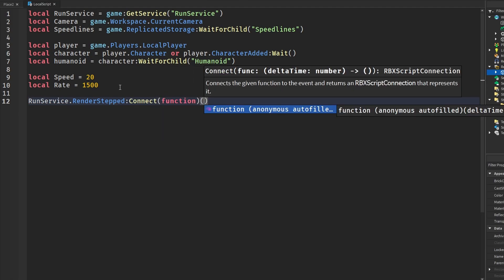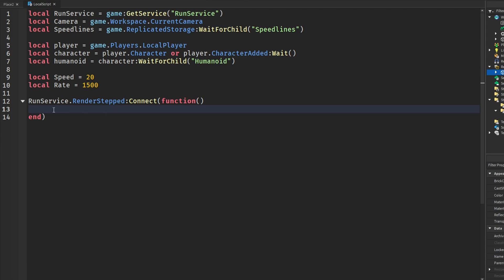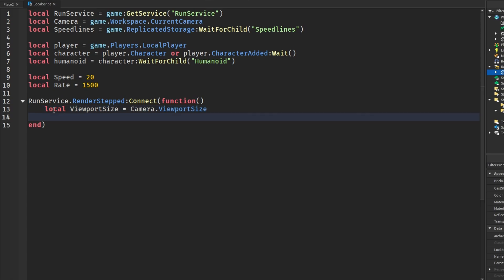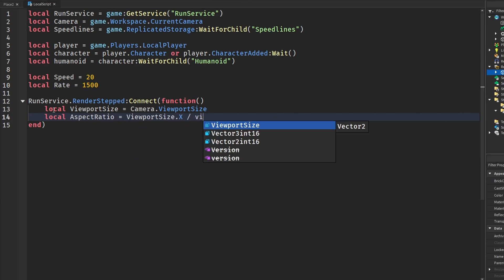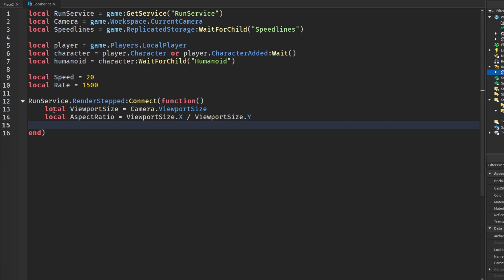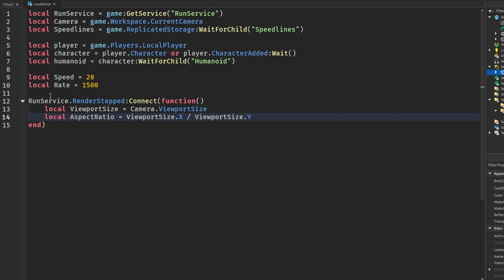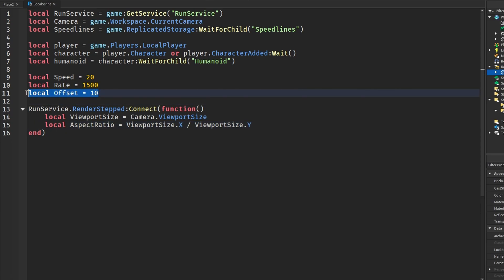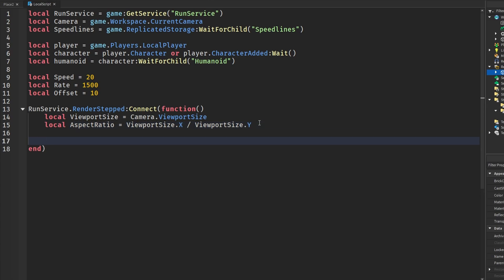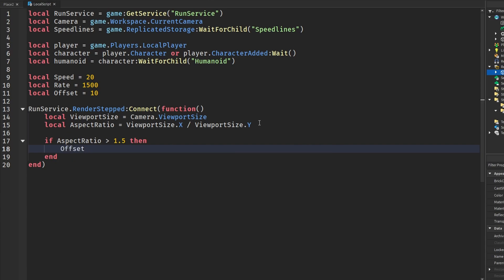Inside the RenderStepped connection, the first thing we do is get the viewport size from our camera: viewportSize = camera.ViewportSize. We also get the aspect ratio, which is viewportSize.X divided by viewportSize.Y. Then we get an offset — I'll default it to 10. If the aspect ratio is greater than 1.5 we set offset to 10.